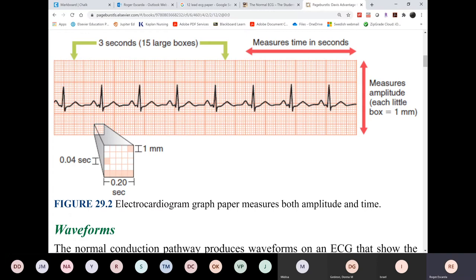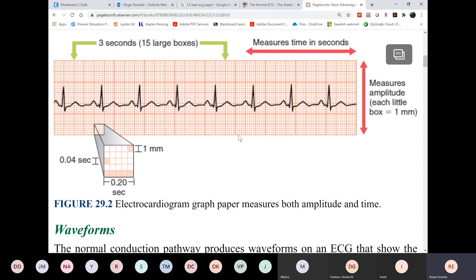We need a minimum of six seconds in order to interpret a rhythm. Why six seconds? Because one minute has 60 seconds — if you put a six-second strip, you count whatever heartbeats are there and multiply by 10 to get one minute. It's not practical to analyze a 60-second strip — that's extremely long and you don't have the space or time at the nurse's station. So we need only a minimum of six seconds — print a six-second strip from the monitor station, cut it, and that's what you analyze.